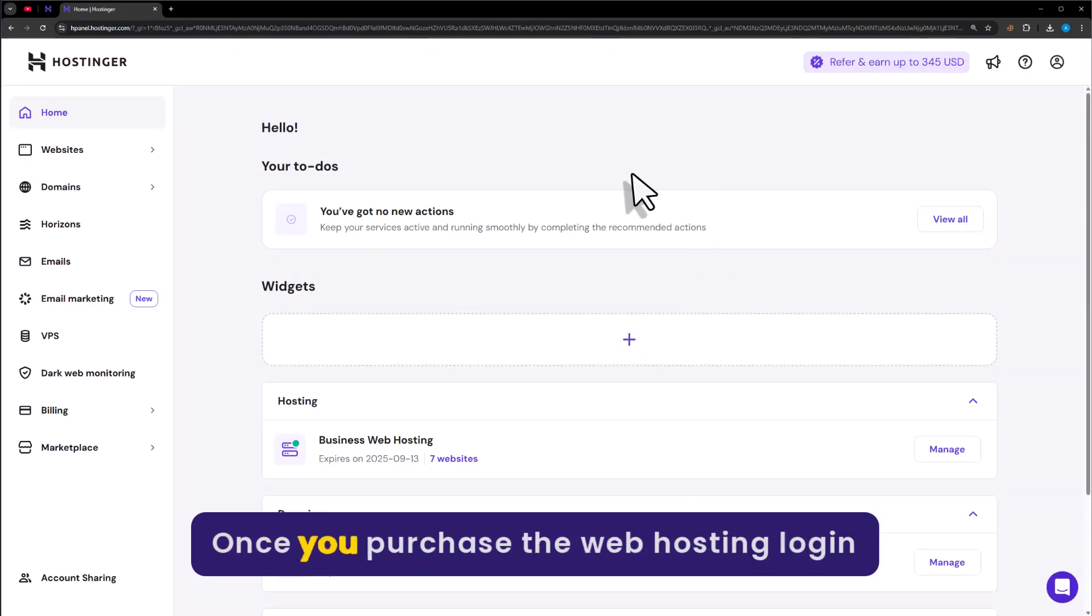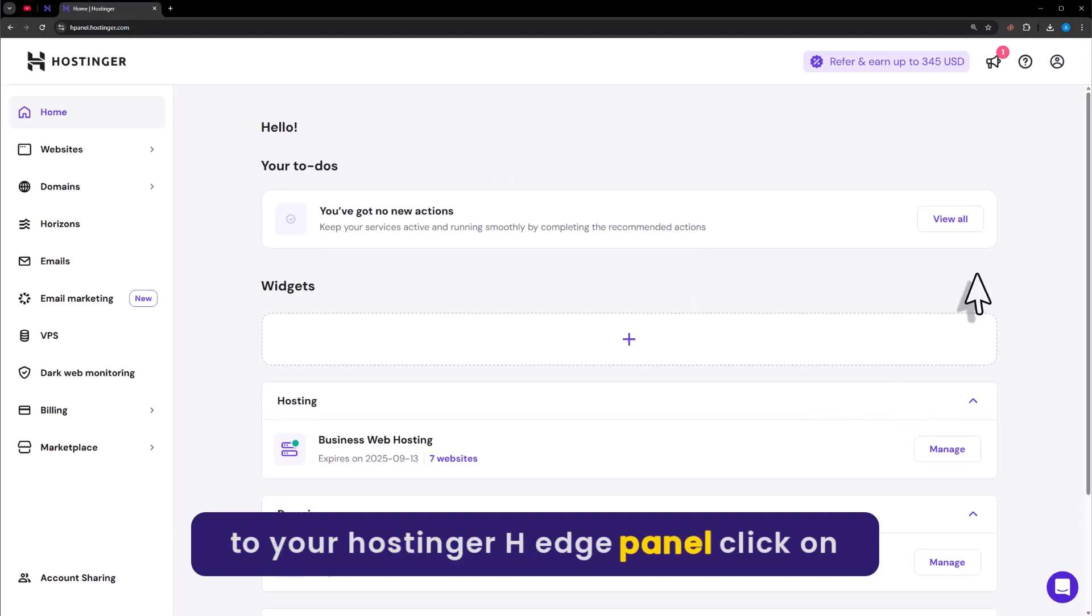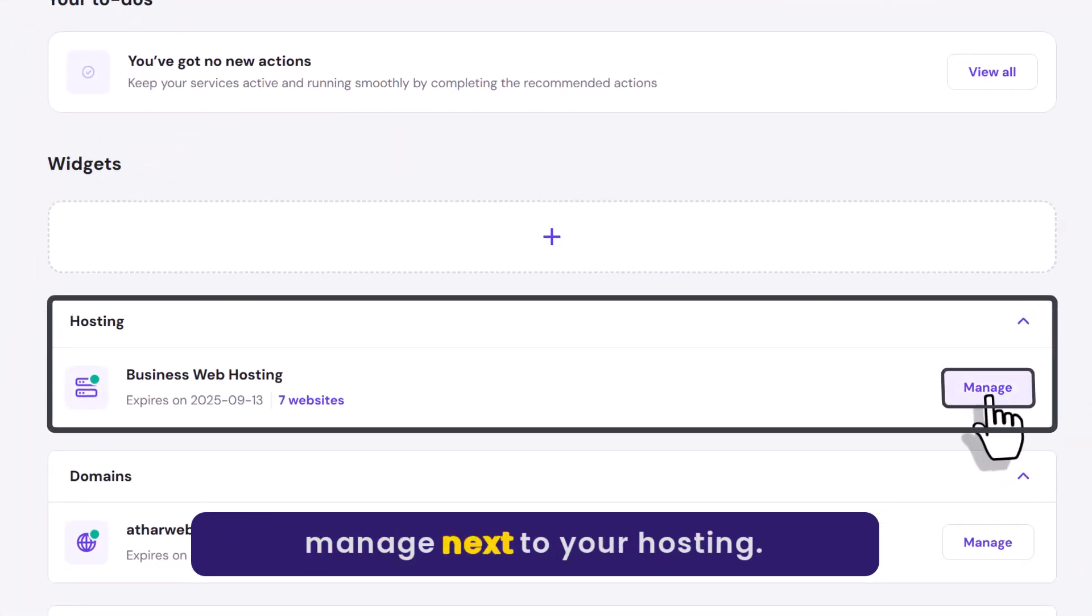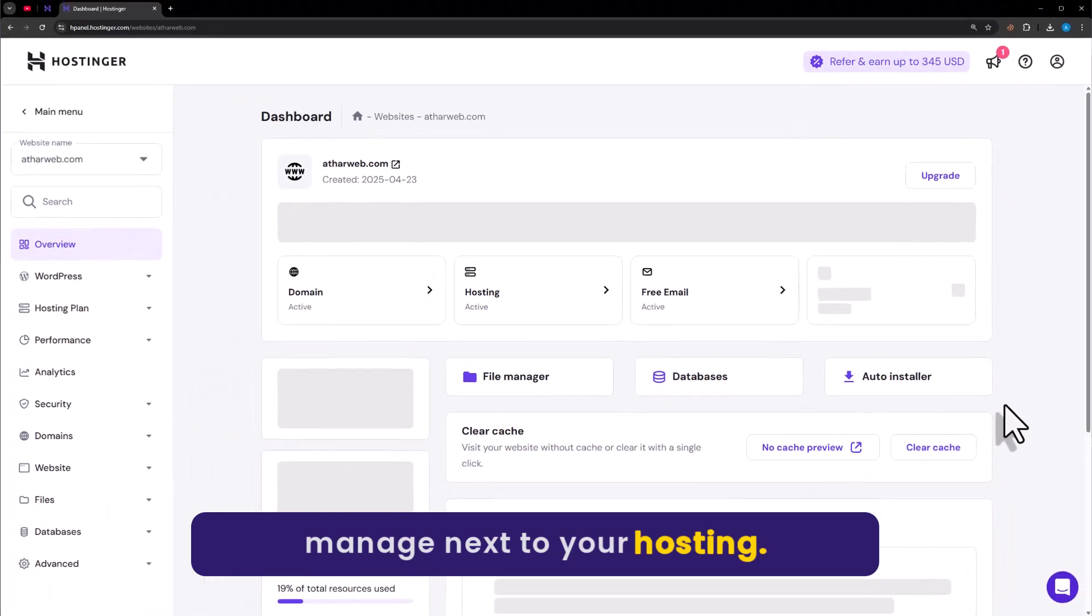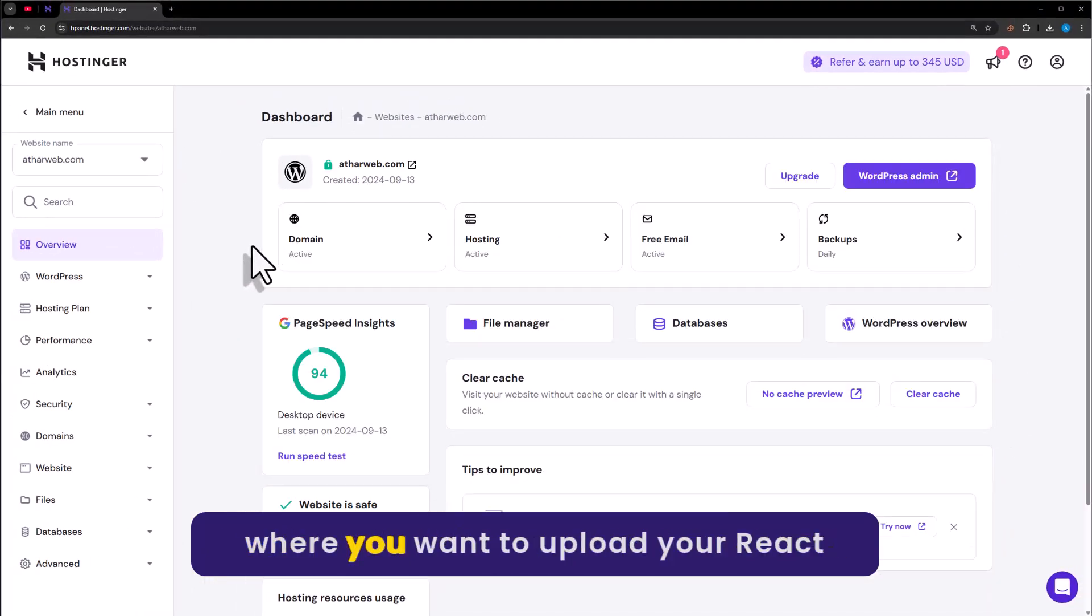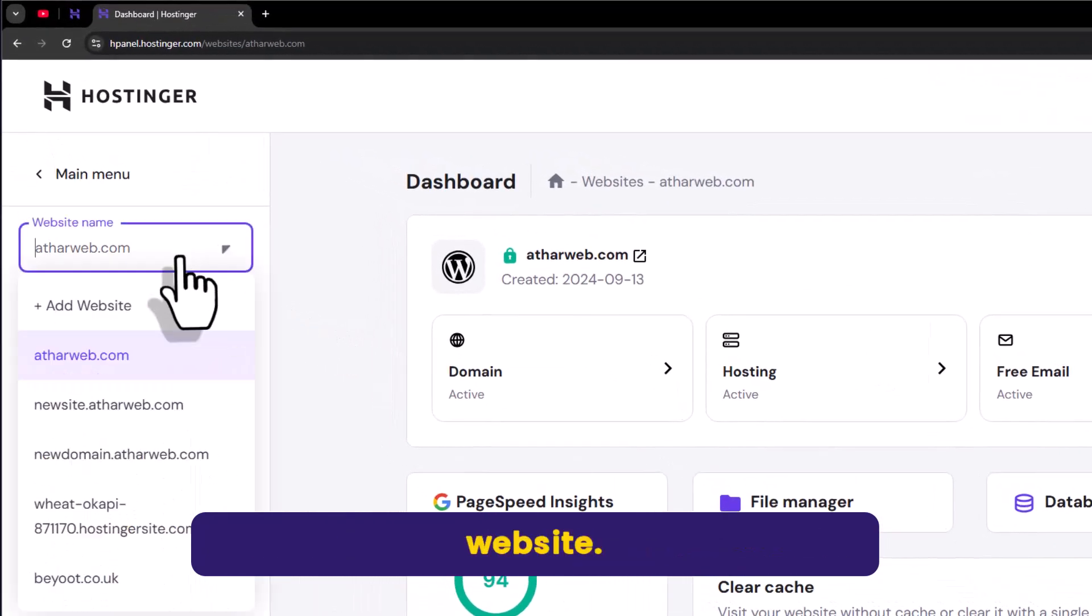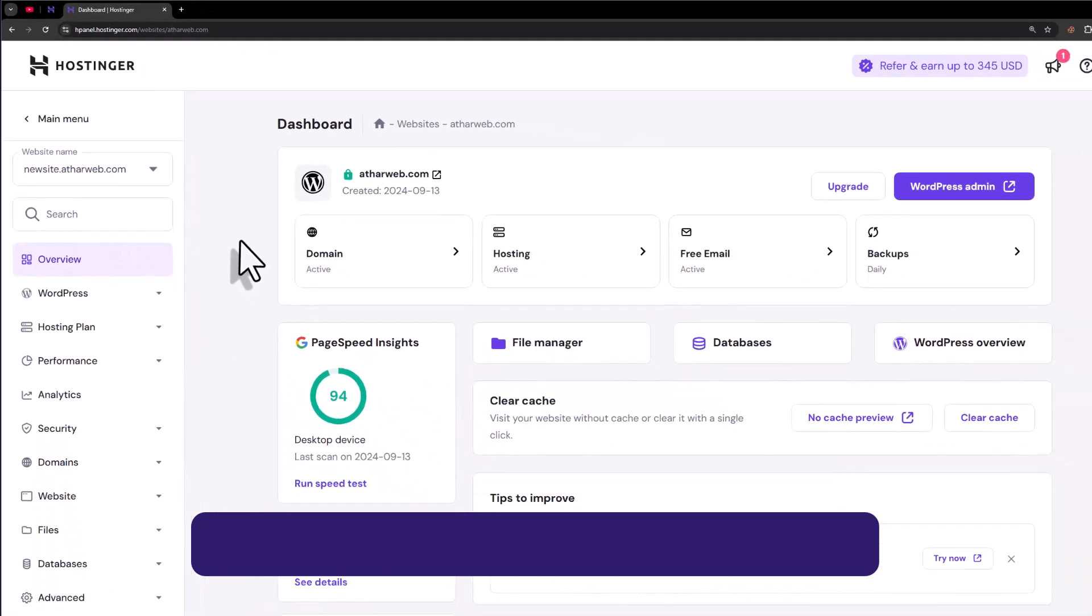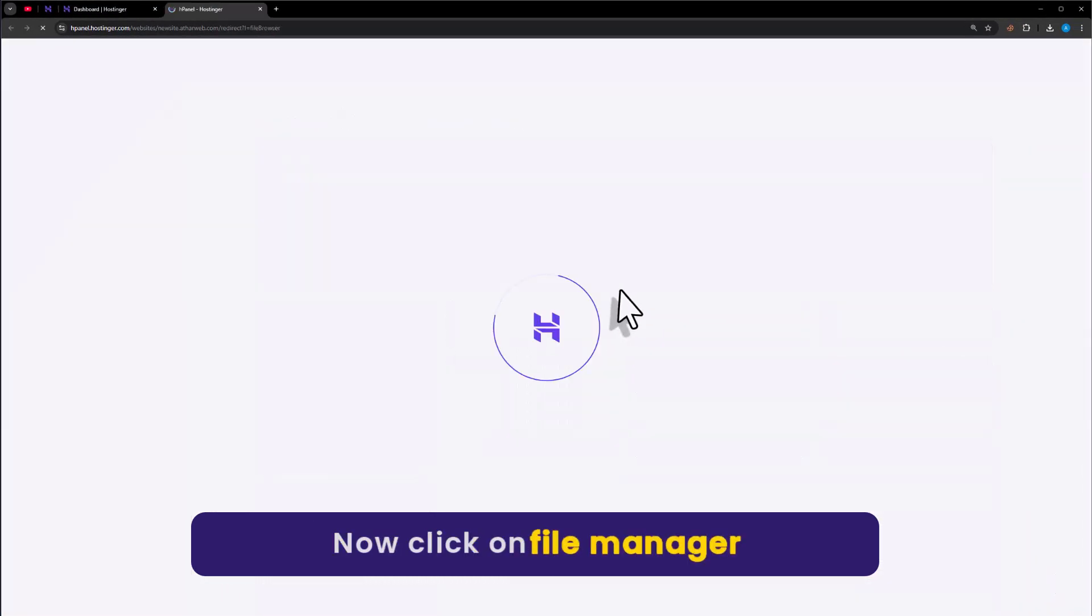Once you purchase the web hosting, login to your Hostinger H panel. Now from the H panel, click on manage next to your web hosting. Now from the left menu, select the domain where you want to upload your React website. Now click on file manager from here.